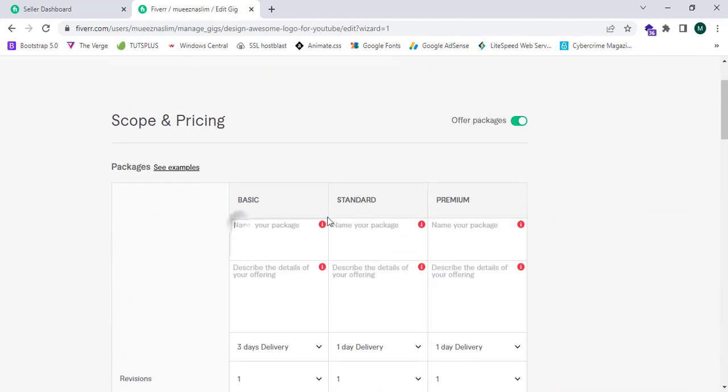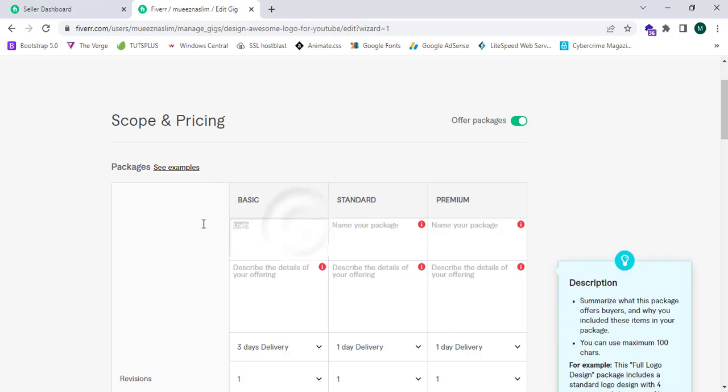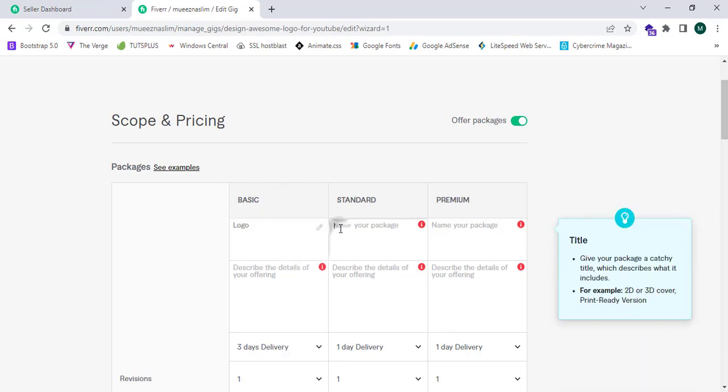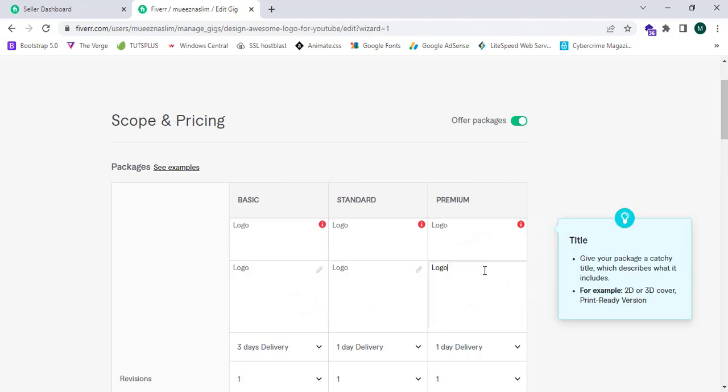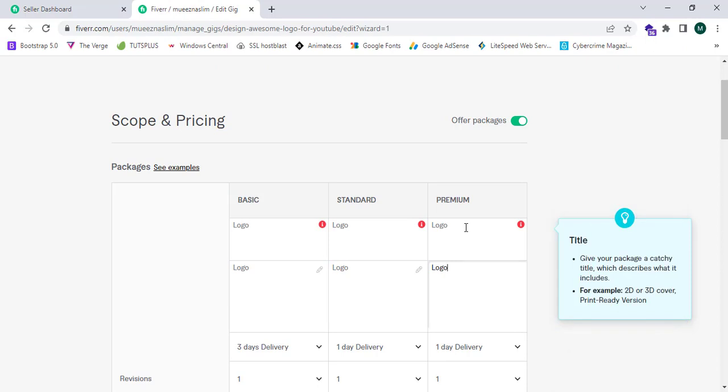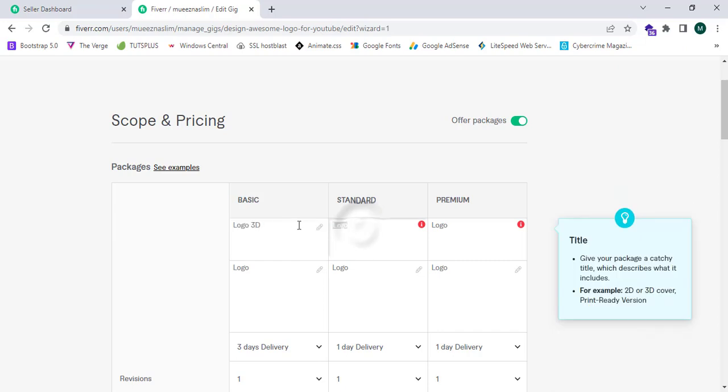I should enter the package name: logo. This shows me 'give your package a catchy title,' so now I'm going to enter 3D. I'm going to copy this and paste it all over here.